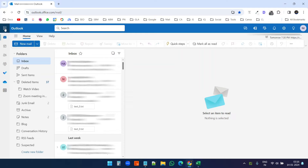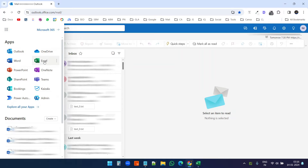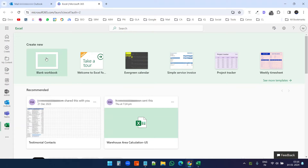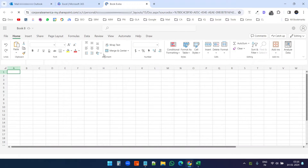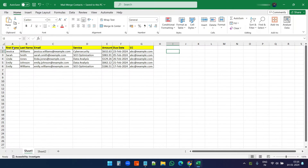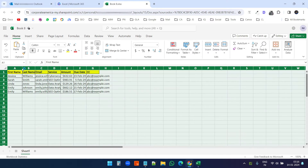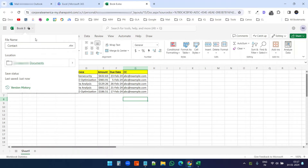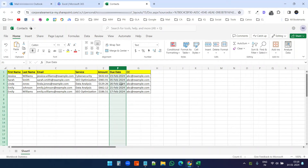Since we are going to mail merge from Outlook web, we need to put the contacts on the Excel Online version. So I'll click on the app launcher and select Excel. It will open Excel Online. Now I'll create a blank workbook. This process will work with the Outlook free version and the Office 365 paid version. Here I'll copy the contacts. I'll rename this workbook to 'contacts'.